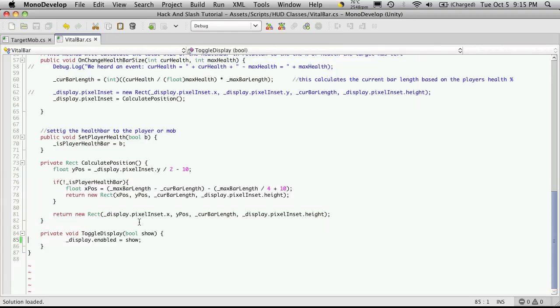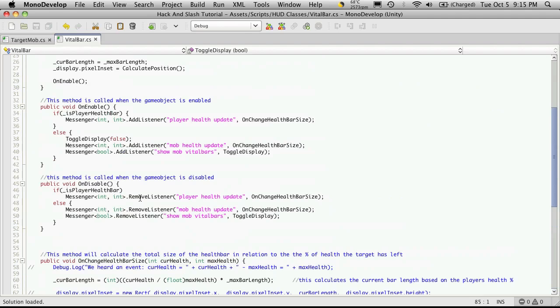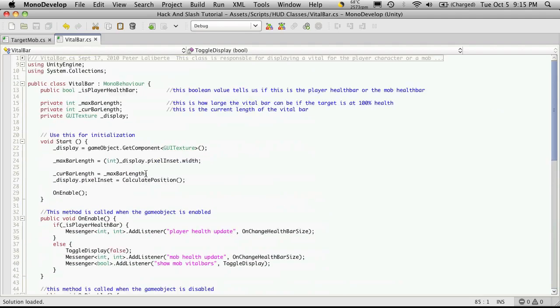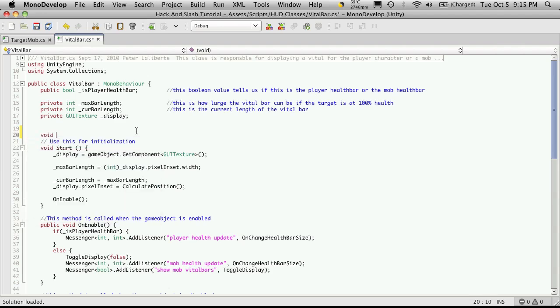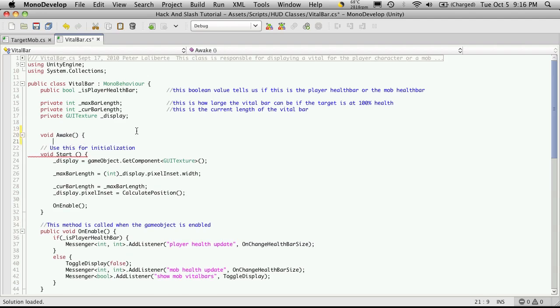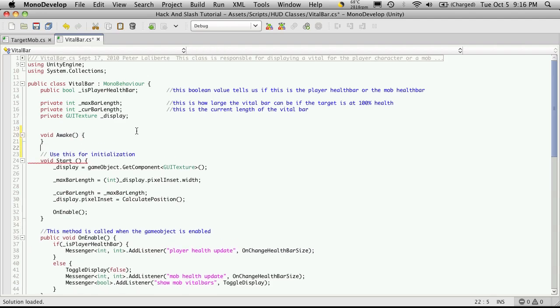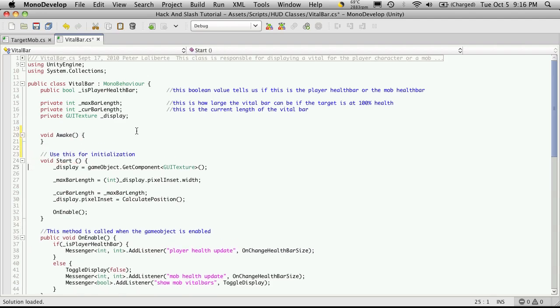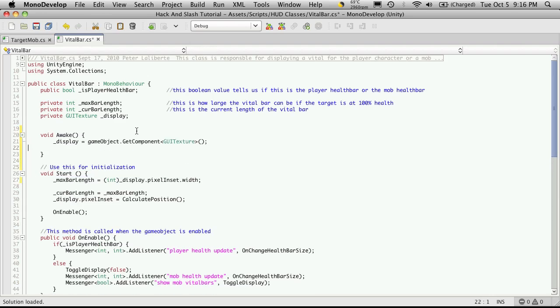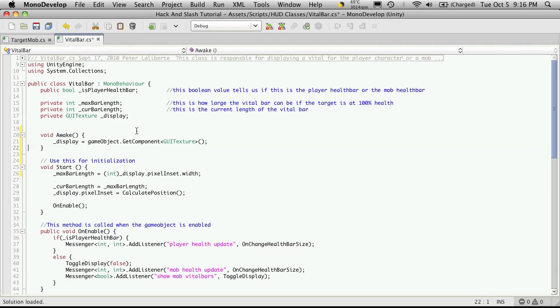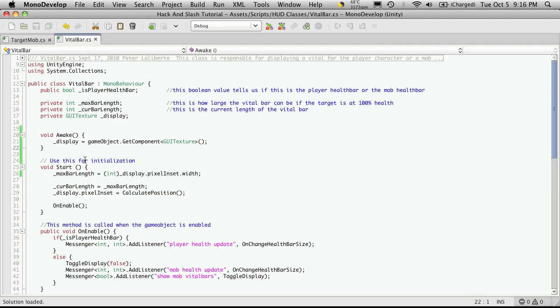What's happening is that it's trying to access display before it knows what display is. So an easy fix to that was just to create an awake function, so void awake, and take this line here where you assign display to the GUI texture and put it up there. That way it assigns what display is before the script even starts running.